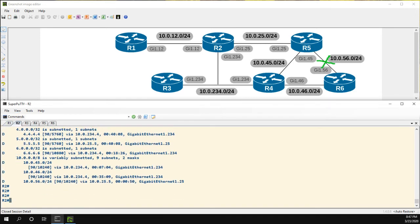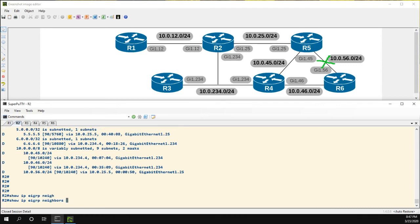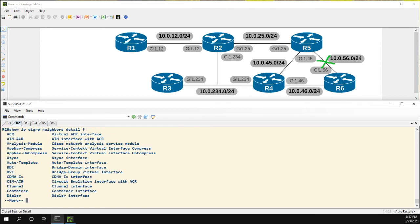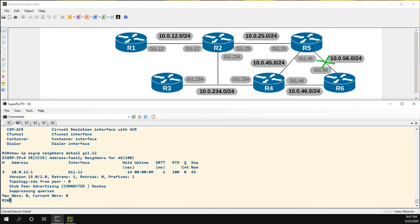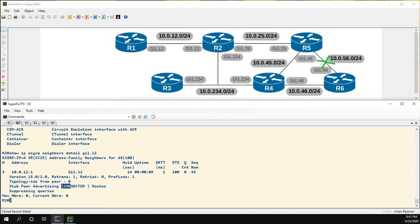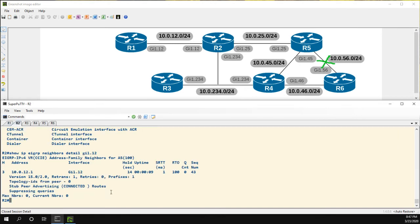So now in R2, let's do a show IP EIGRP neighbor. And we're going to do detail. And we're going to do it for gig 1.12. And as you can see, here's R1. And what's interesting to us is stub peer advertising connected routes. So that's exactly what we configured with the EIGRP stub connected commands. So R2 knows that it's a stub router and it's only advertising connected routes. And then we can see here it's suppressing queries.